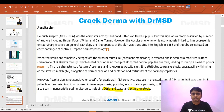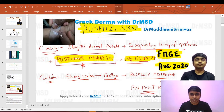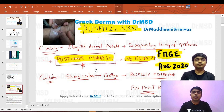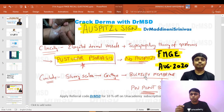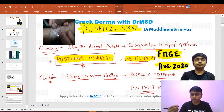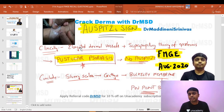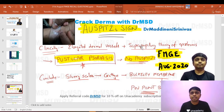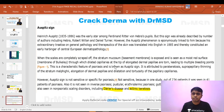If we scrape the lesion, the scales will be removed — that is called the candle wax sign. After that, Bulkley's membrane appears, and if you scrape further, you get pinpoint bleeding — the Auspitz sign. This is seen in psoriasis because of elongated dermal vessels and suprapapillary thinning of the epidermis, which is the histopathological correlation.